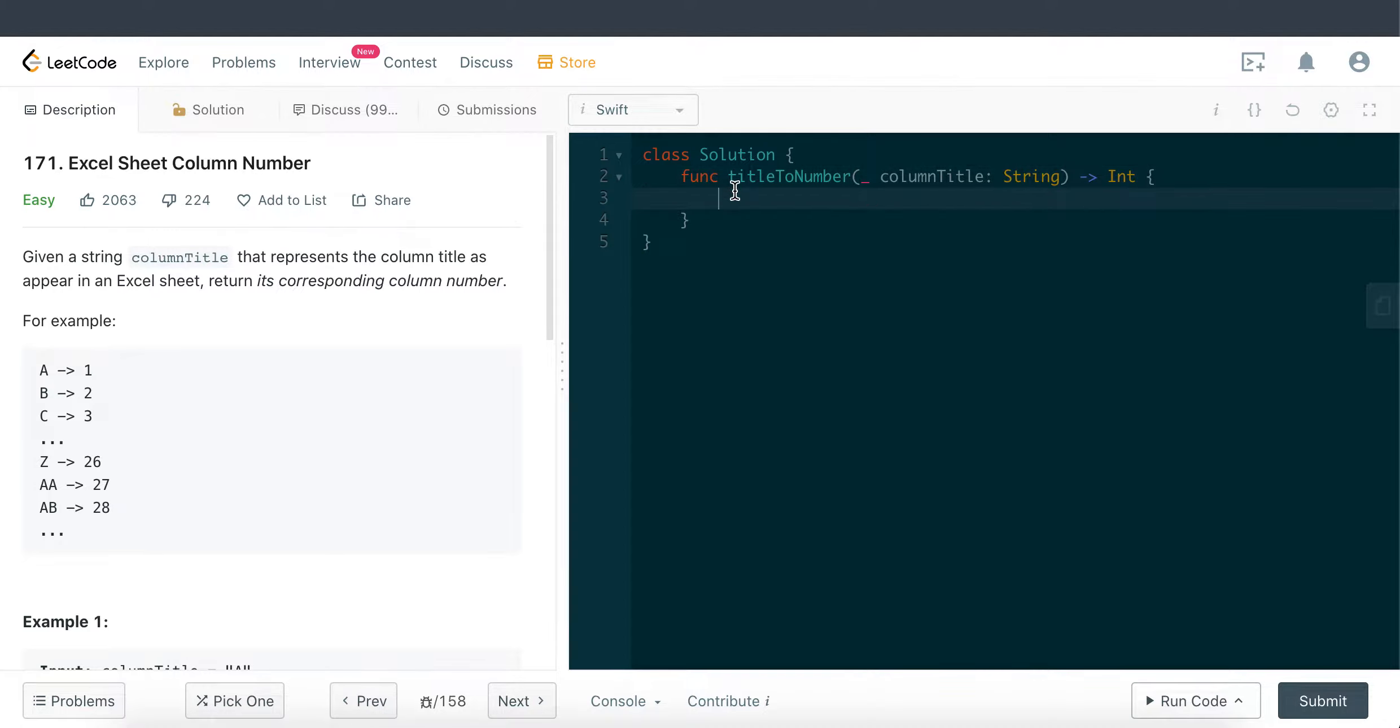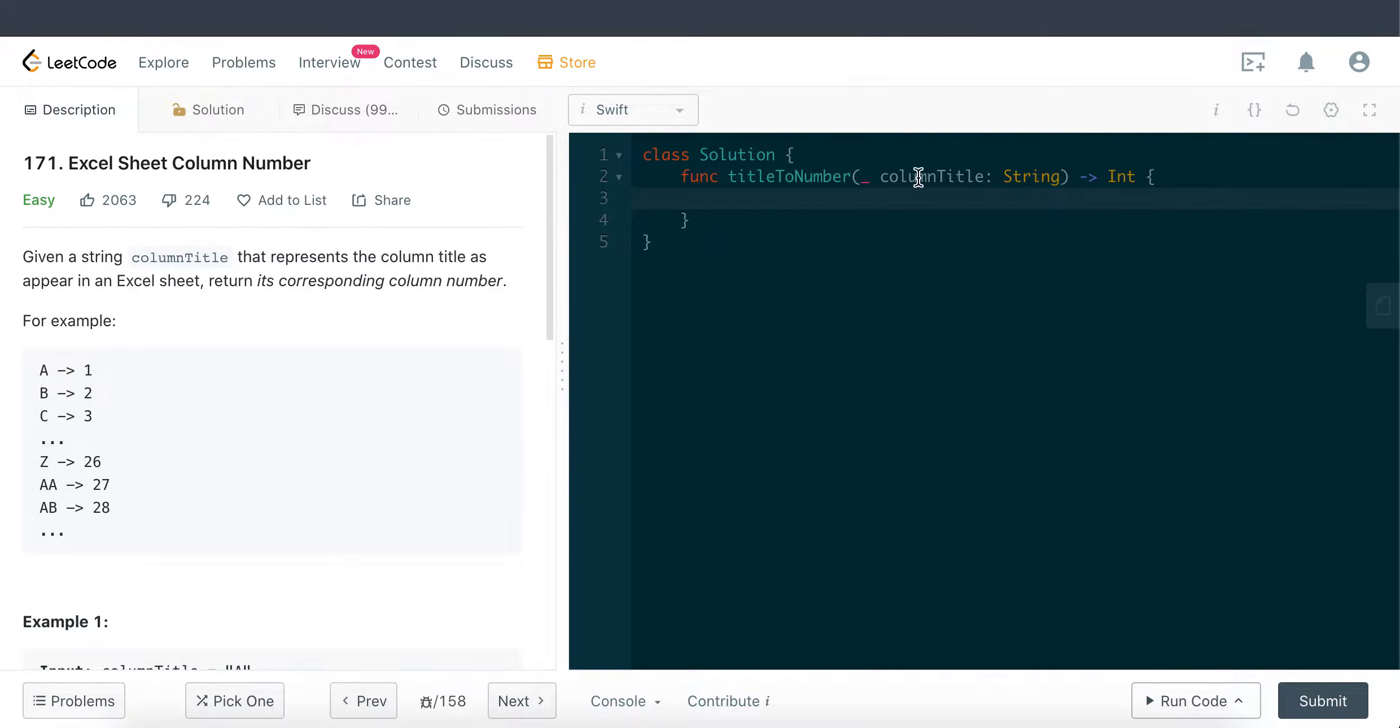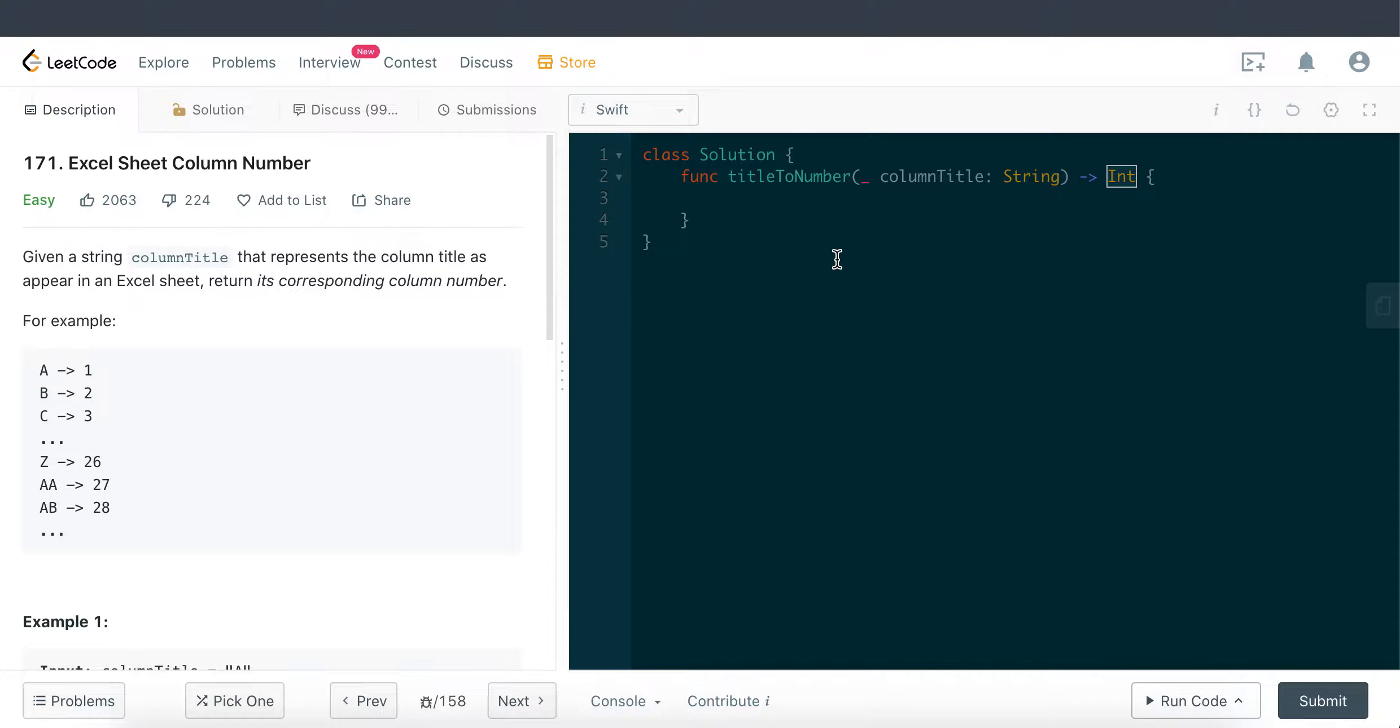Hello everyone, welcome back to Everything Swift. Today we'll be tackling LeetCode question 171: Excel Sheet Column Number. We're given a string type parameter named column title and we're supposed to return its corresponding column number, which is of type integer. As we can see here on LeetCode, this question is marked as easy, but